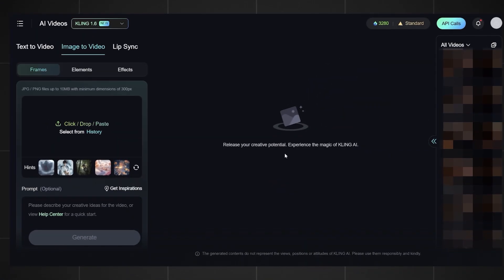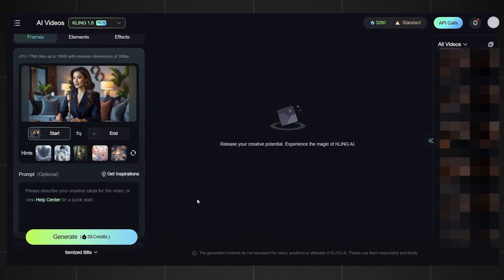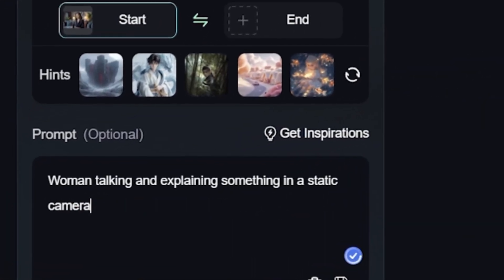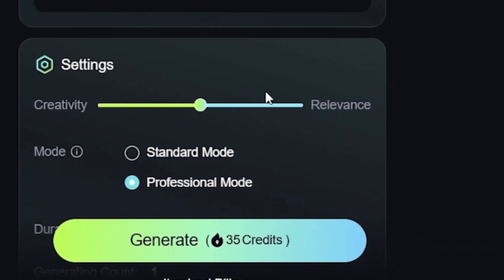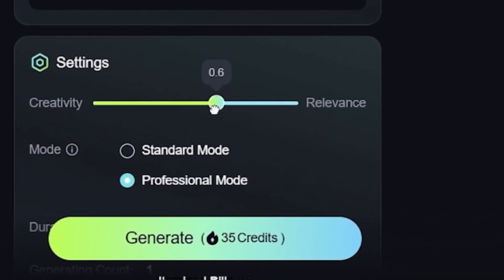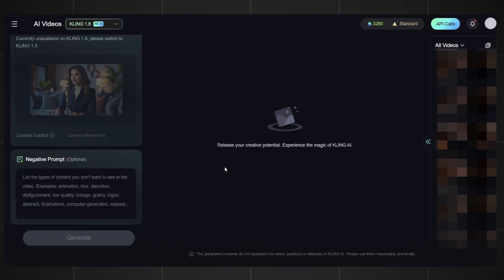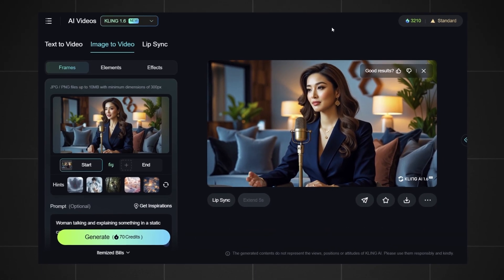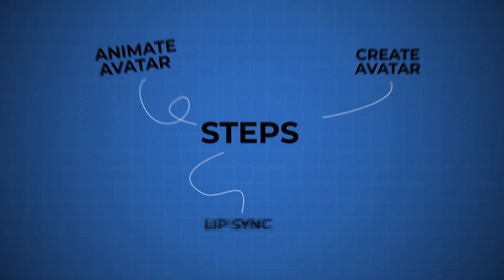Let's go to Kling AI to animate our image. Upload your image and in the prompt section write: 'the woman talking and explaining something in a static camera.' Then set creativity to 0.7 for better results, change the duration to 10 seconds, and hit generate. These are the results that I got — it looks amazing. Download it and now let's go to the third and final step.